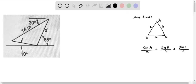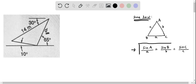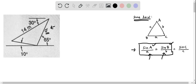We need to choose the correct sine law to determine the side length D of this triangle. The sine law states that in triangle ABC, sine of angle A over side length A equals sine of angle B over side length B equals sine of angle C over side length C. To determine an unknown side length, we need to know at least two angles and one side length. So to determine side length D, we need two angles and one side length.